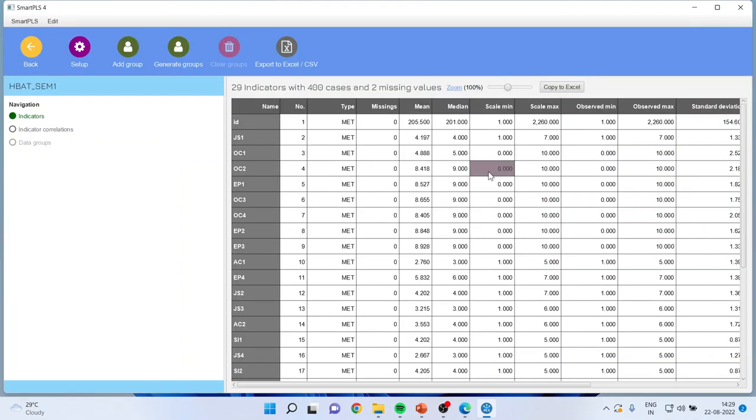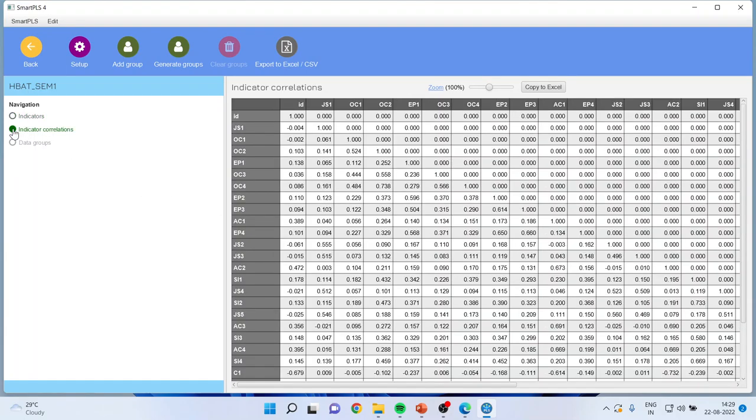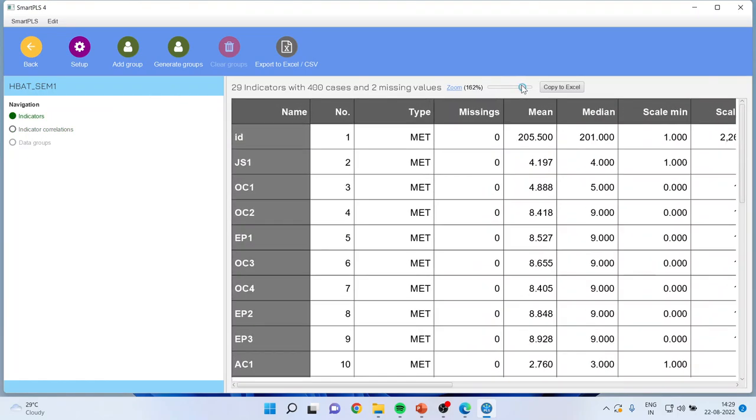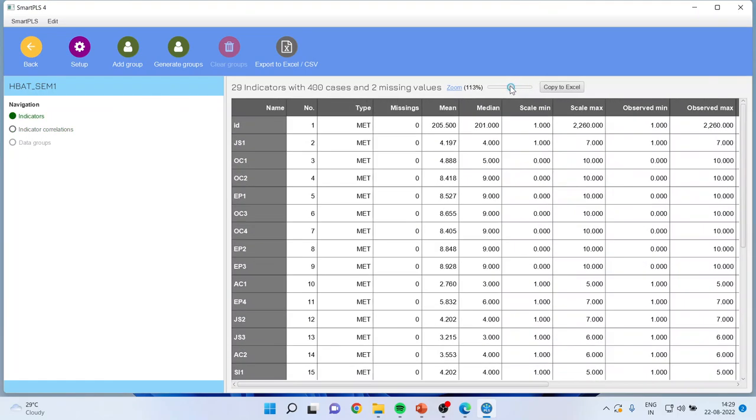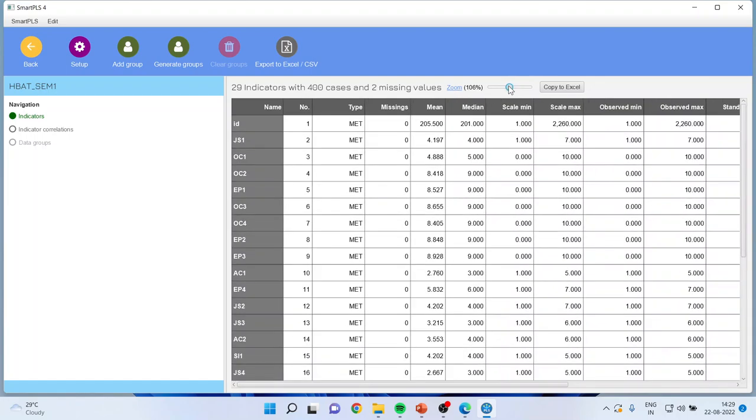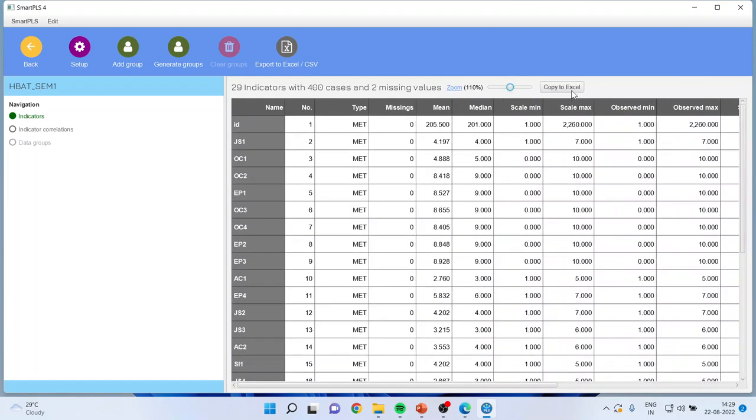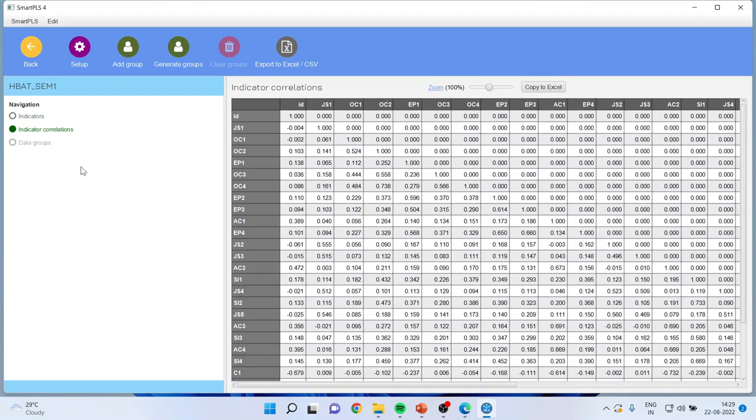You can see now that it will give you the information of each and every variable: JS1, OC1, OC2, EB1. These are all the variables which are there in our data file. It will also give me the correlation among these variables. You can also zoom from here and you can copy to Excel also. And if you click on indicator correlations, it will show you the correlations.